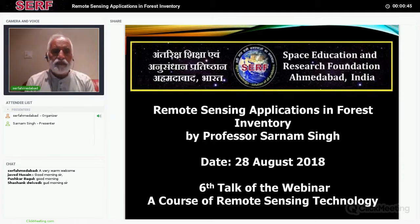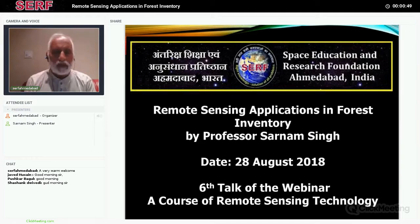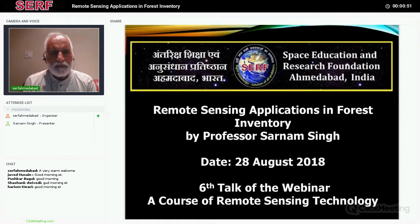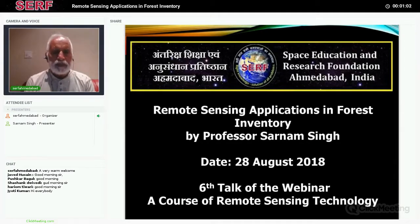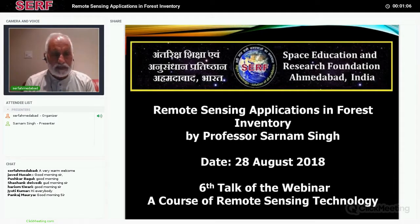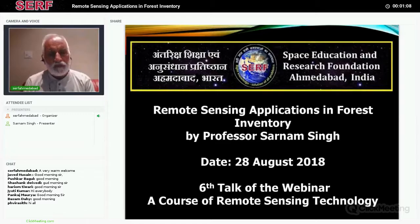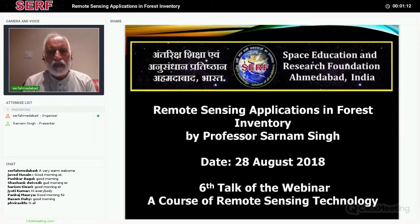In all these talks there have been very good questions by the participants and Professor Sarnam Singh has taken effort to answer most of them. But in case any of the participants have any question that he or she has not asked, or still have doubt on any of the talks we have had in the past, we will have two more after today's talk.